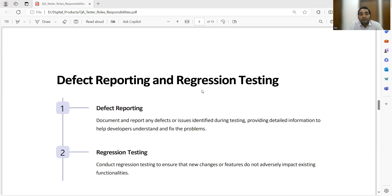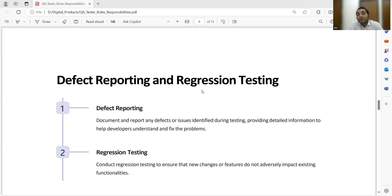For defect reporting, when a test case fails and you raise a defect, you collaborate with the development team and provide detailed steps to reproduce the issue so they can perform root cause analysis and fix the problem. Apart from that, you also perform regression testing to ensure that fixed defects do not impact existing functionalities.